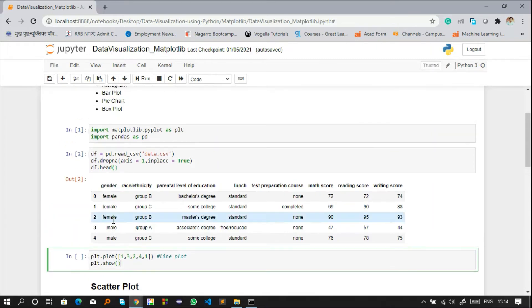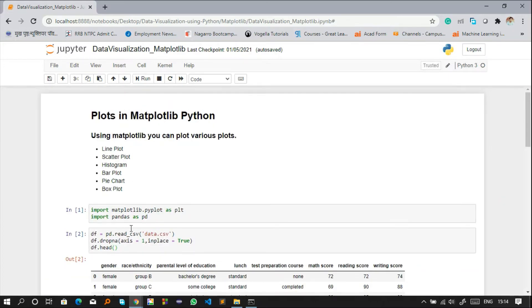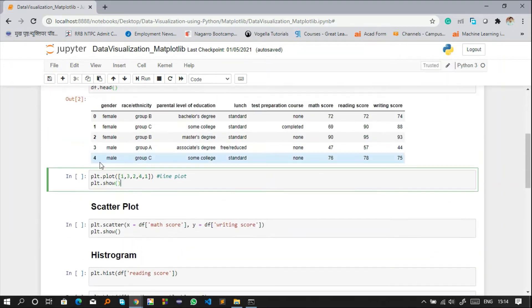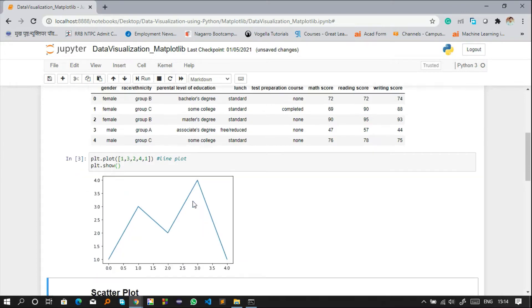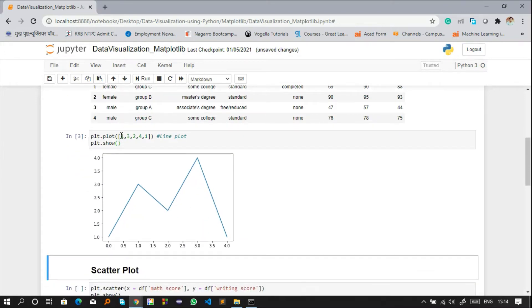Now here we use plt.plot, which is the line plot function present in the matplotlib library. Using the reference variable plt, I'm calling this function and passing data: 1, 3, 2, 4, 1. You can see the resulting line plot — starting at 1, then up to 3, and so on.